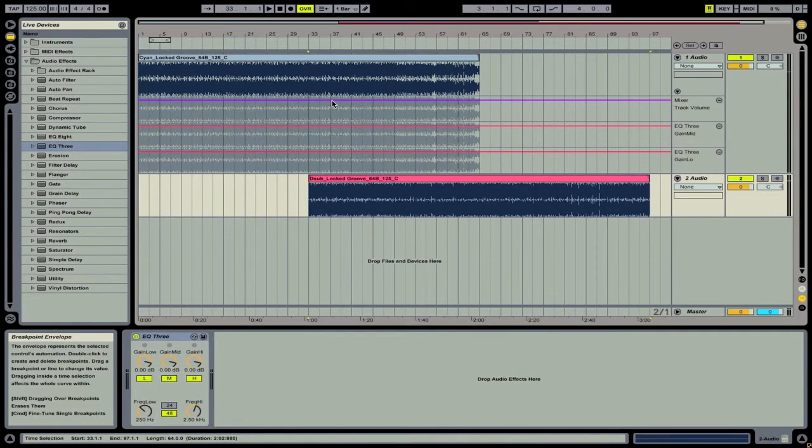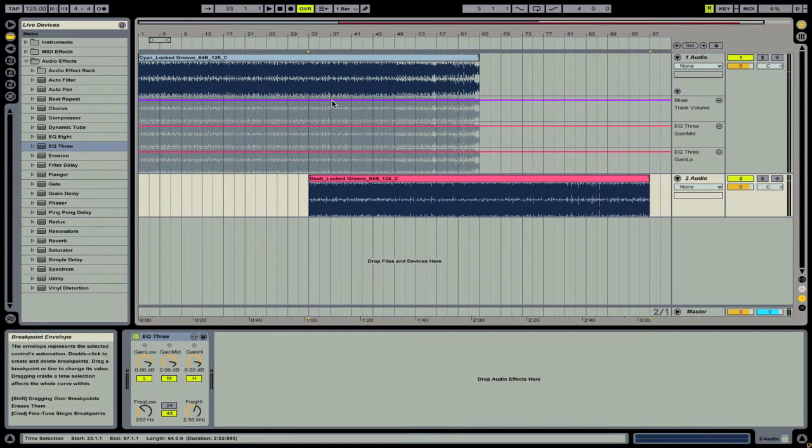Now we've only done this for the first track, so we're going to need to go ahead and do this for the second track as well.